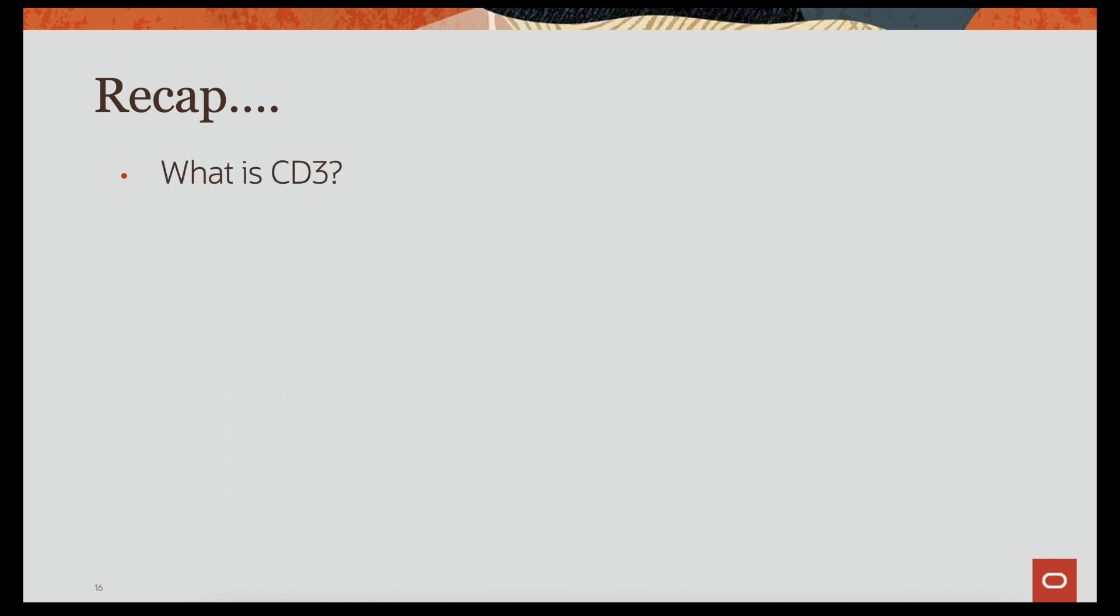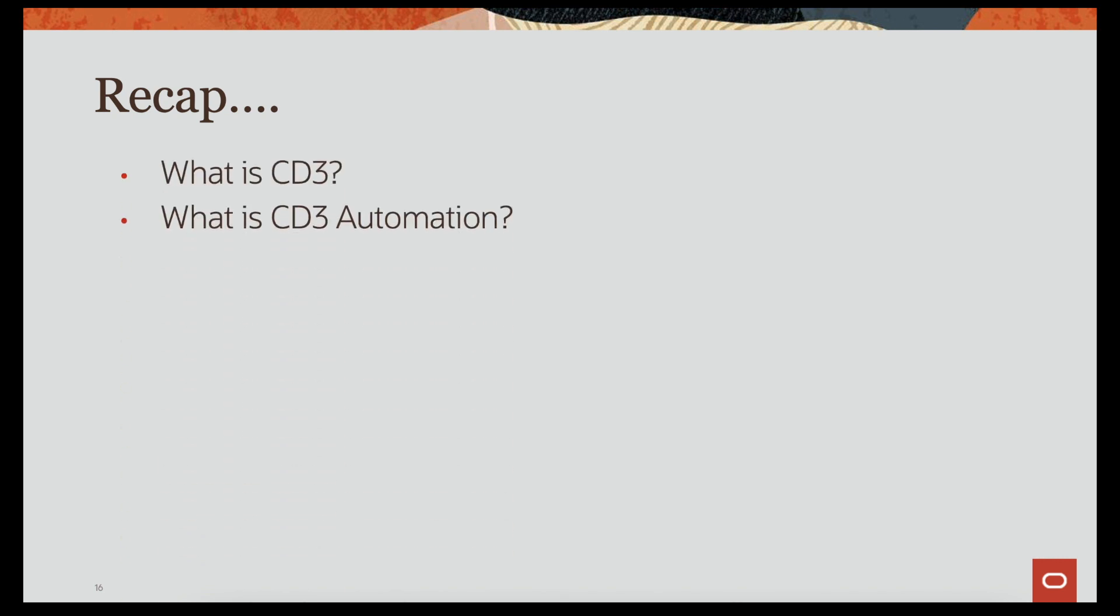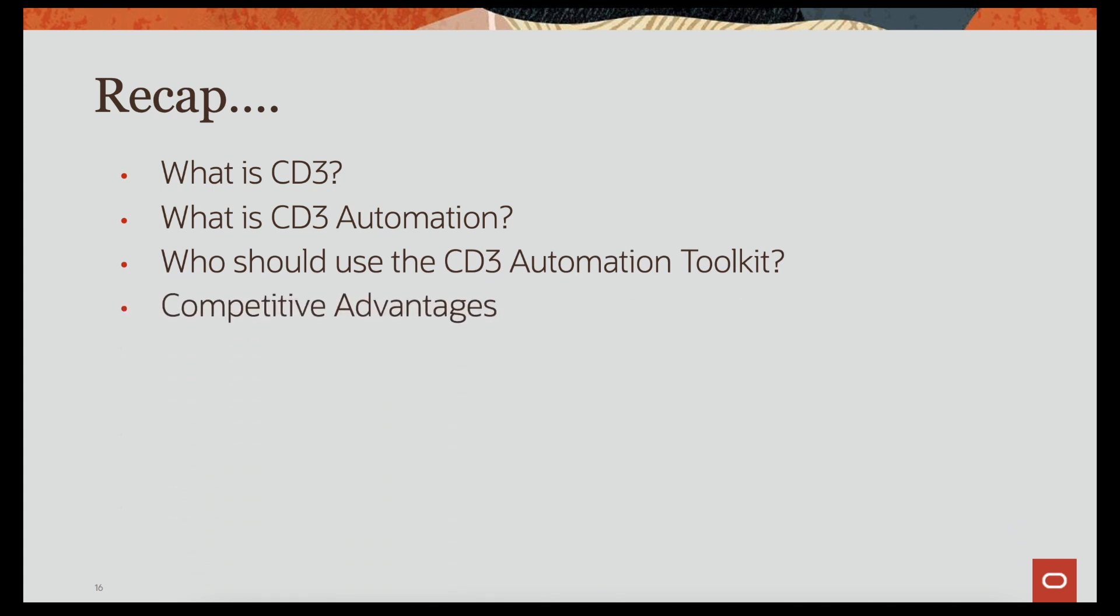Hi and welcome back to the next session in the CD3 Automation Toolkit series. In the previous video, we had an introduction to what CD3 Automation Toolkit is, we saw who should use this toolkit, we saw a few competitive advantages and learned how to feed the data in Excel.